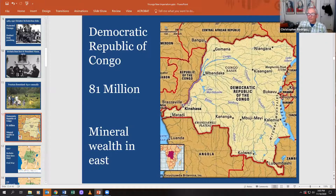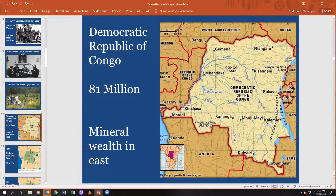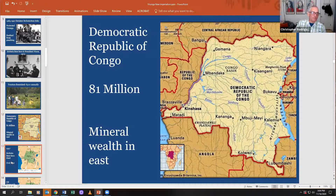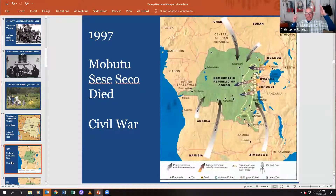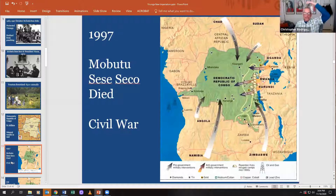The curse of the Congo has been its extraordinary mineral wealth. You can see from the map how the rivers start in the mountains — the headwaters — and flow down to form the great Congo basin. Then in 1997, Mobutu Sese Seko died.